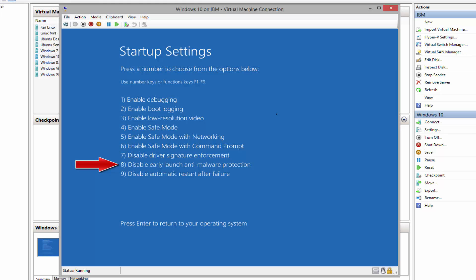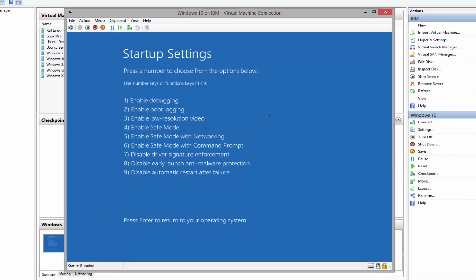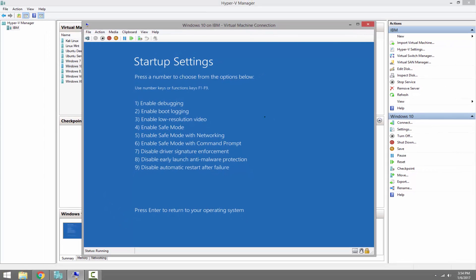And number nine, disable automatic restart on system failure. This stops Windows from restarting when we get the blue screen, so we can see the hex code and research based on the hex code we get during the blue screen. And finally, press Enter to return to your operating system.